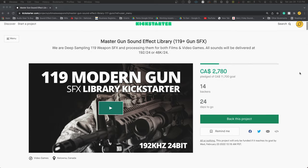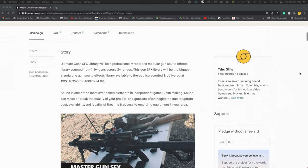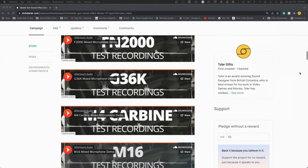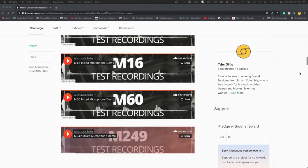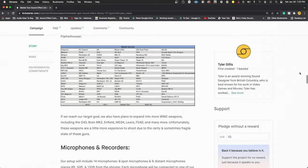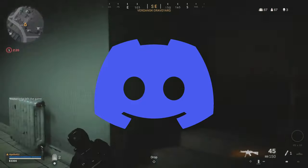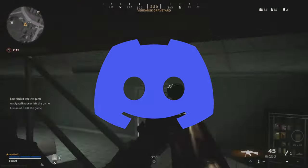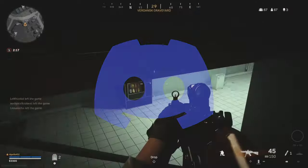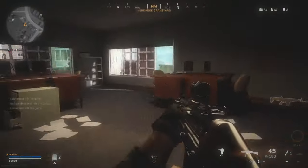If you are in need of some high-quality raw weapon recordings, consider supporting us on Kickstarter where we are recording 119 weapons, all recorded at 192kHz. And if you would like to join the Aftertouch Audio Discord server, please consider hitting the link in the description below. We'd love to see you there. Now go make some noise!